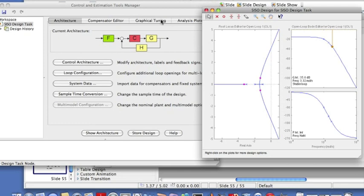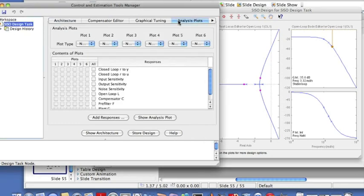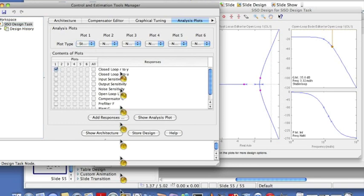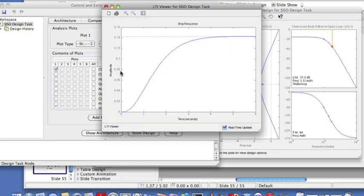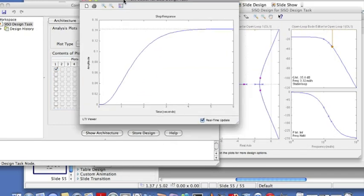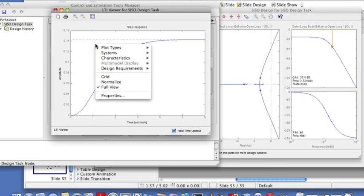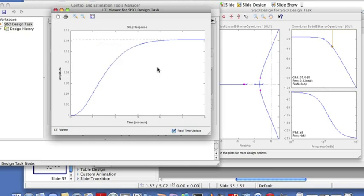So what we can do is look at our analysis plots. This plot basically, you can look at the step response. So let's say I want step response in plot one and I'll say from reference to output y.